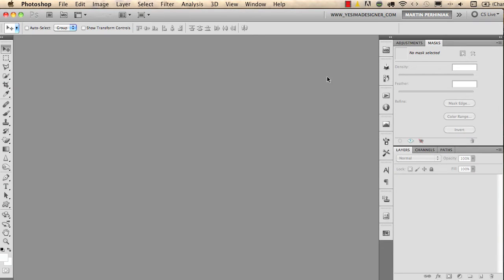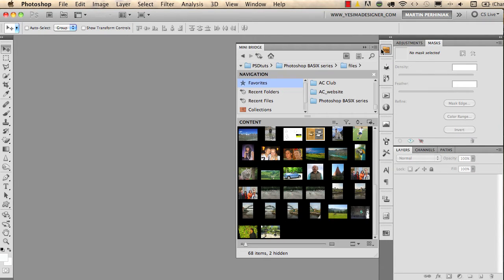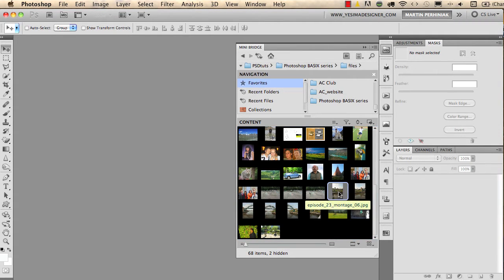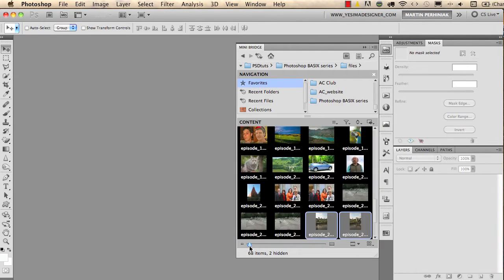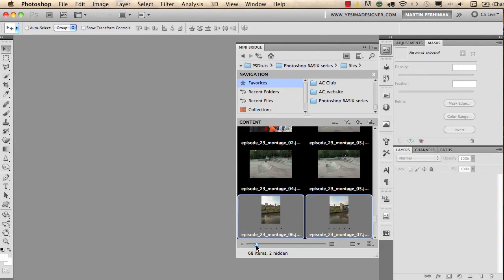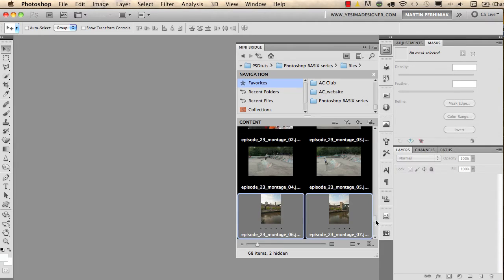I'm going to use the Mini Bridge panel to open these images and first I'll show you how to create a panoramic image. I select the first image and then I shift-click on the last one to select them in a row. I have six images here — I'll make the thumbnails a little bit larger just to help you see them.